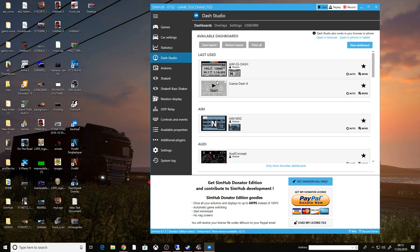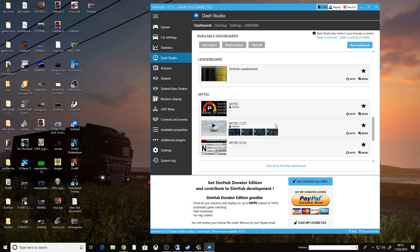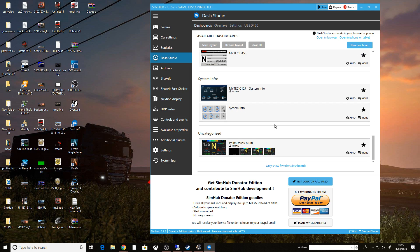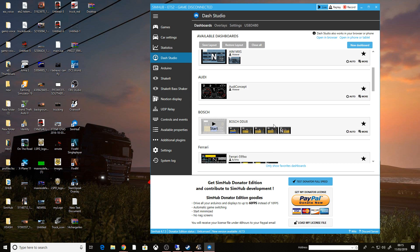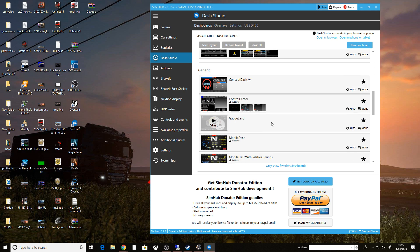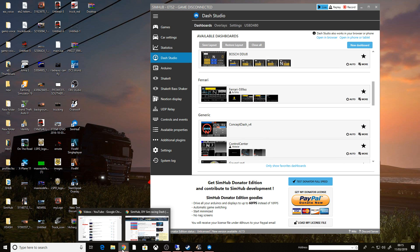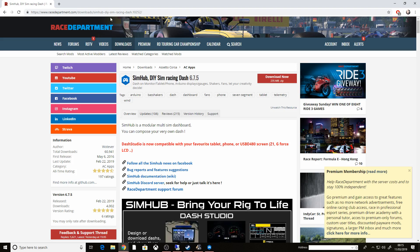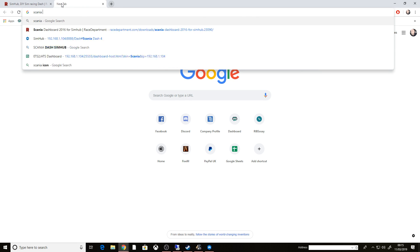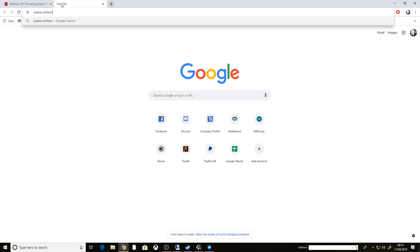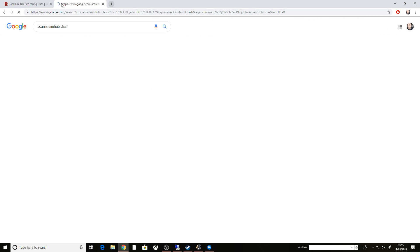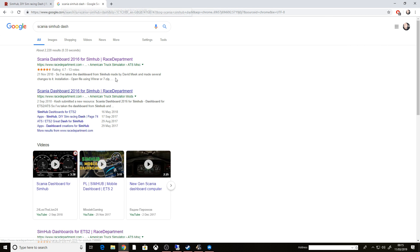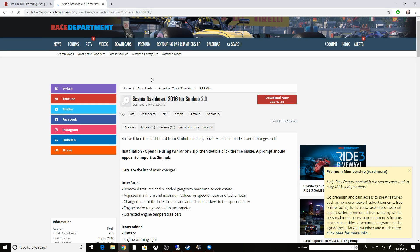So if we go to Dash Studio, there's loads that it's already got. If it hasn't got a vehicle here that you're using that you want a dashboard for, for instance, it won't have the Scania Dash here. I just Googled Scania SimHub Dash. And that same again takes me to the race department.